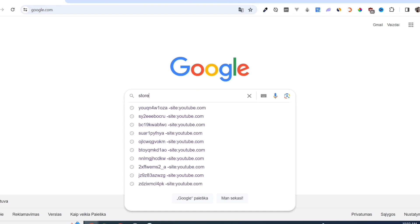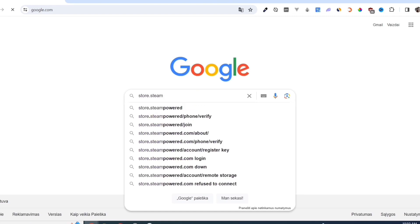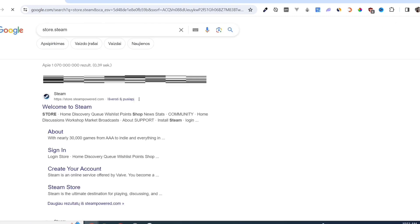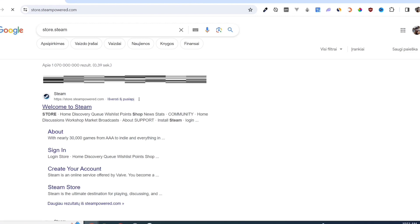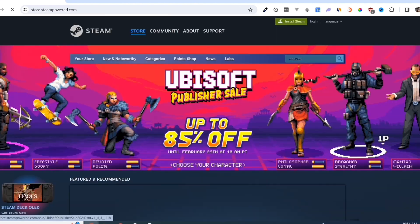First, we need to download the Steam app. Open your Google Chrome and search for store.steampower.com. Link in description.